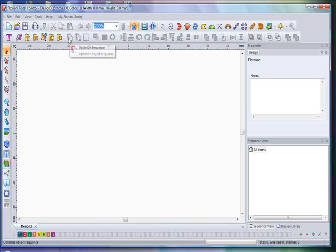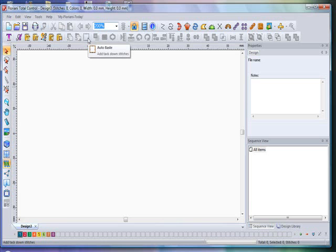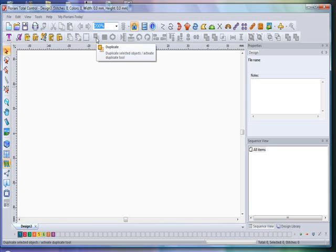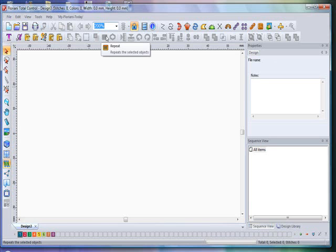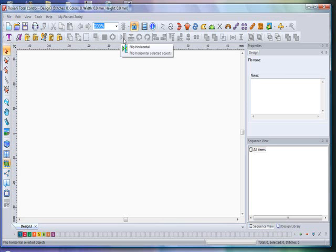A couple of fabulous new features: Optimize Sequence — used to optimize the order in which selected items run out. Next to that is Optimize Entry/Exit — used to automatically optimize the start and end points of a selected object to the closest point connection to the next object. Another great new feature is Auto Base — used to automatically create a base stitch around a design. You also have Duplicate to duplicate a selected object, and Repeat to open the repeat window and create a repeating pattern. We also offer a Circle Template to create a circular pattern for a selected object.